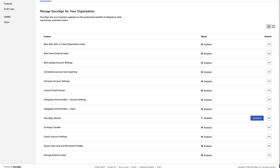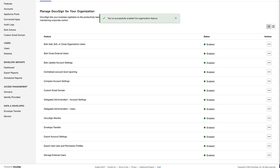DocuSign Monitor is now enabled and can be accessed and configured by full DocuSign administrators or delegated security administrators. To view the DocuSign Monitor dashboard, select Monitor in the left panel.